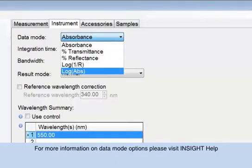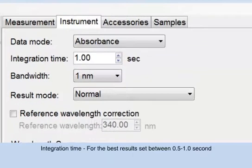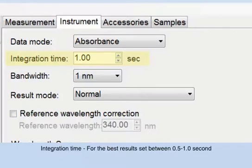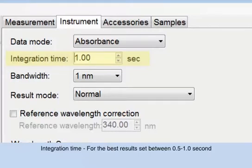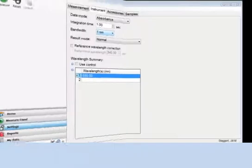Integration time is how long the system acquires and averages data at each measured wavelength. Increasing the integration time improves the signal-to-noise ratio. For better results, customers typically find 0.5 to 1 second integration times to be adequate.